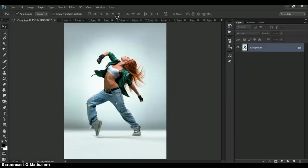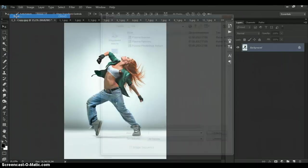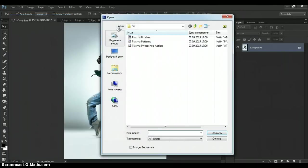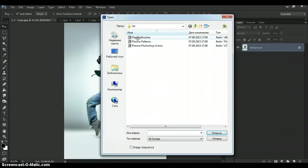Second, open brushes file. For that go to the download folder. And just make double click on plasma brushes.